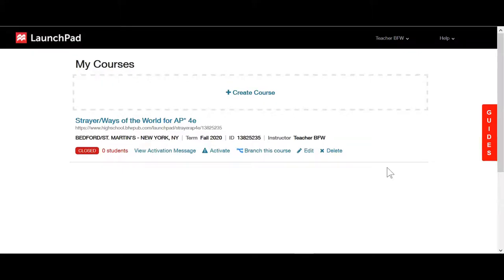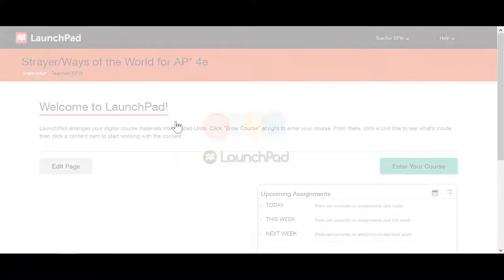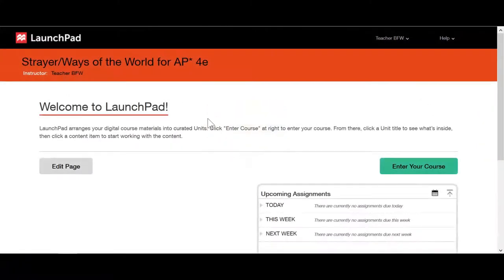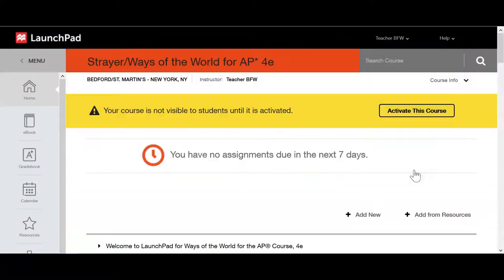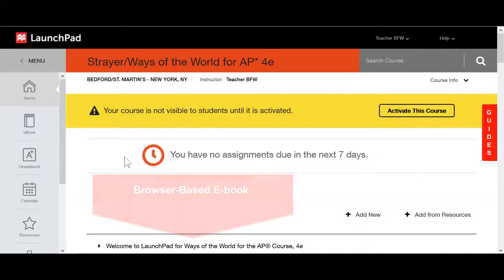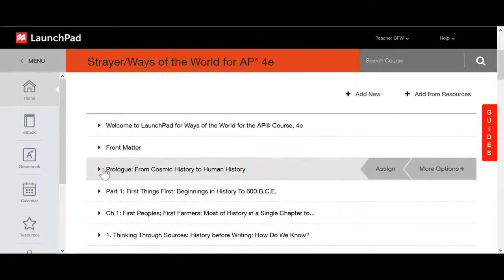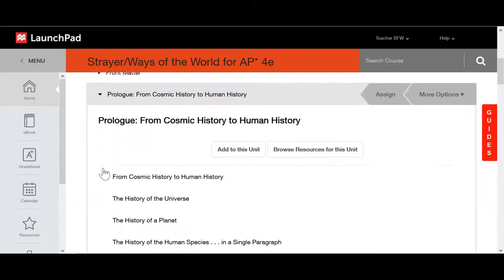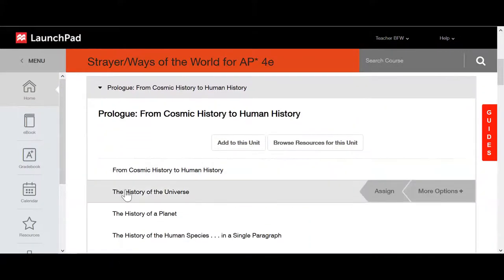When you log into your Launchpad account, click into your existing course. Click on 'Enter Your Course' and this will take you to the home page of Launchpad. To access the ebook, expand the section you'd like to read and click on an ebook link.